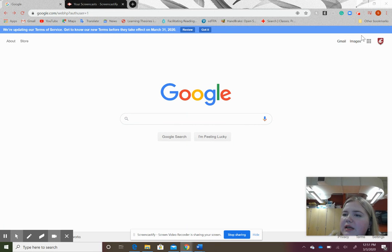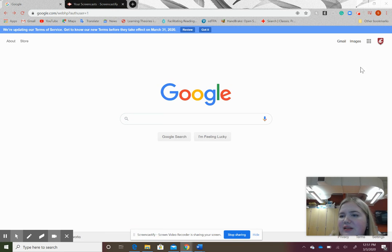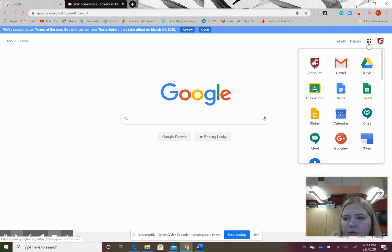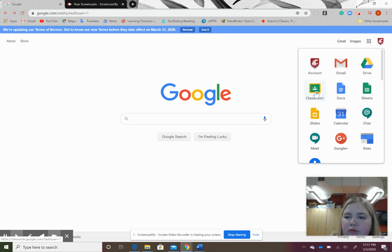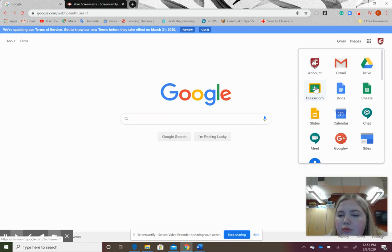The first step is that you should be logged into your school Google account. Then you will click on the little waffle pattern in the corner, which will open a drop-down menu. Click on Google Classroom - it's the app in the second row.